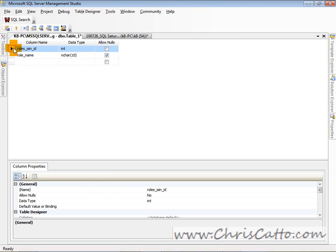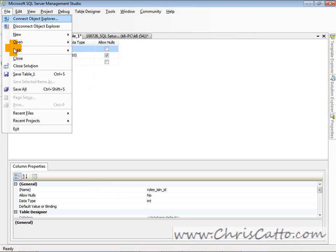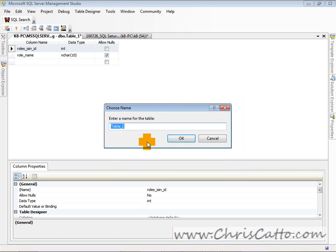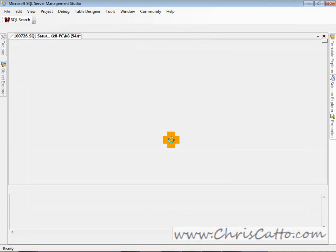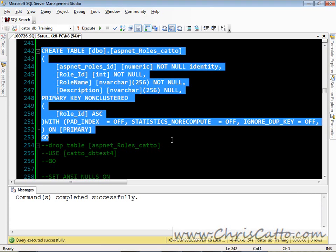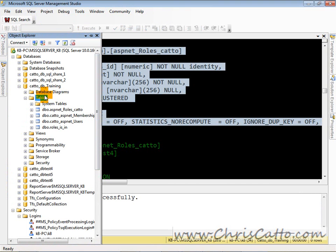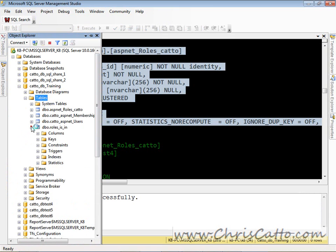Now I'm going to close that window and it's going to prompt me. So I could say roles_in, and I'm just naming this table here. So now it closes. We look at Object Explorer and there's that table.